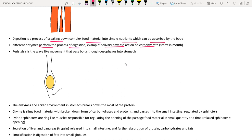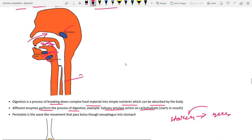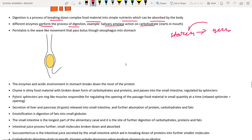In the esophagus, the food (called a bolus — partially digested food) moves by a wave-like movement called peristalsis. This muscular movement pushes the bolus down toward the stomach.